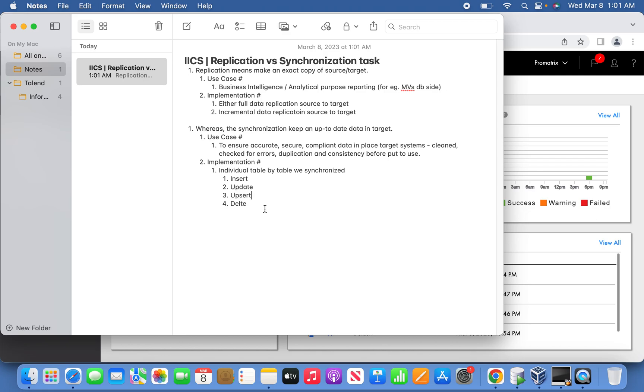So today's video, in continuation with the practical demo, I'm going to only walk you through the replication task. In my next video, I will come up with a synchronization task due to time restriction.